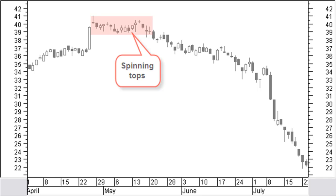Spinning tops are very common in a consolidation phase at a price top. The most important characteristic of the spinning top is the small body. The body can be black or white and has no shadows up to big shadows. As such the candle is neutral and the market does not know which way to go. Nevertheless, just like a doji, this may be the first indication of a possible price reversal.